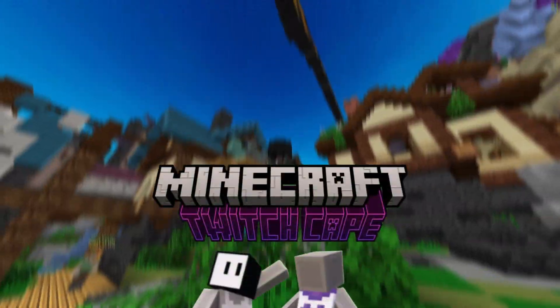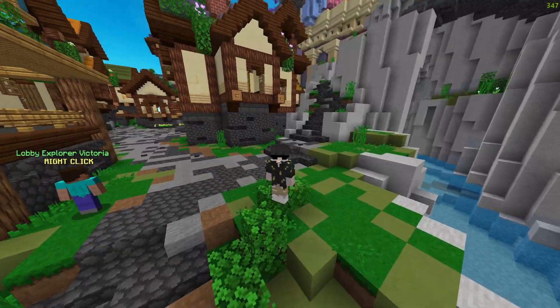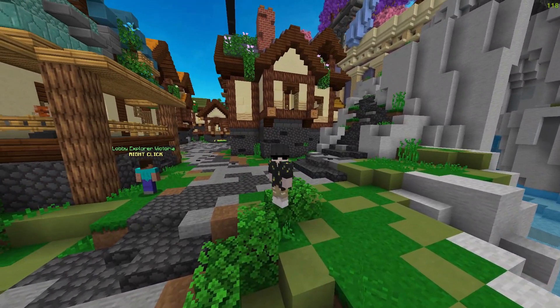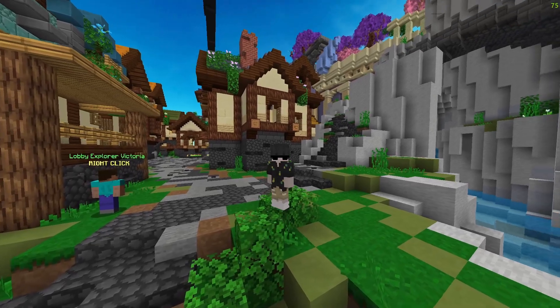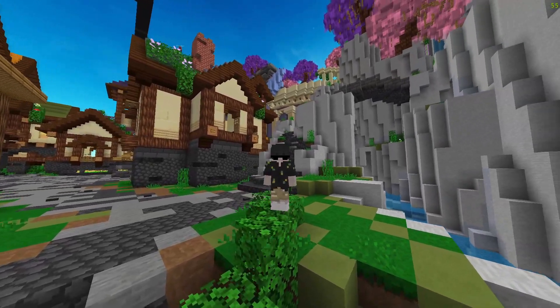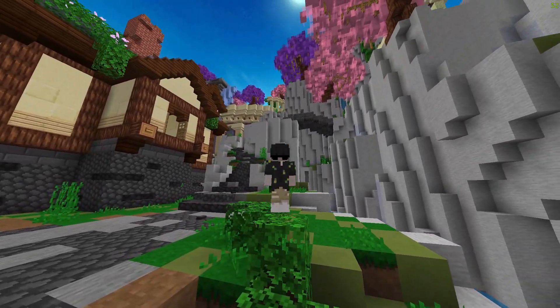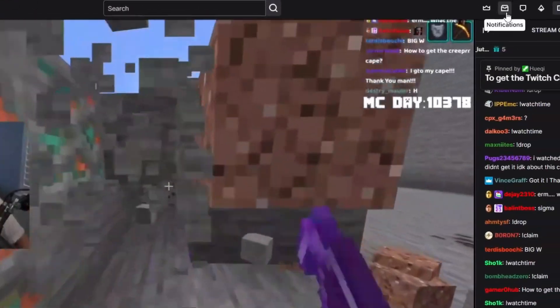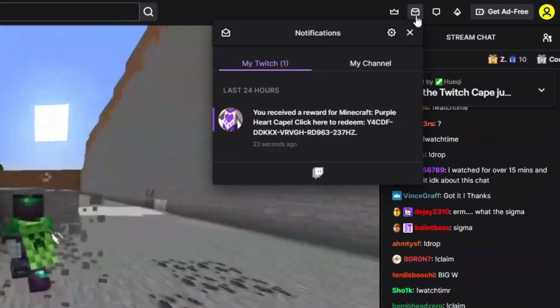The second cape is the Twitch cape. Just go to the Twitch website, go to a Minecraft live stream, and watch it for 15 minutes. After that, you will get a message with the code.